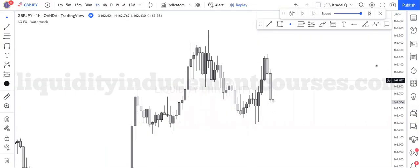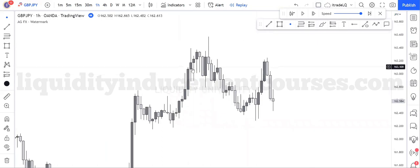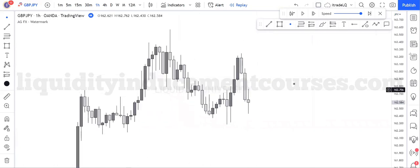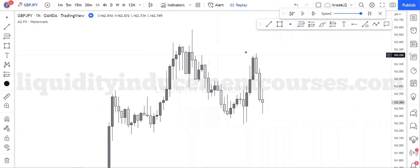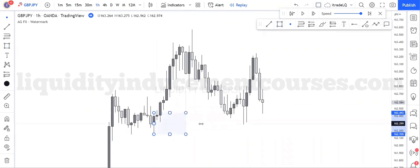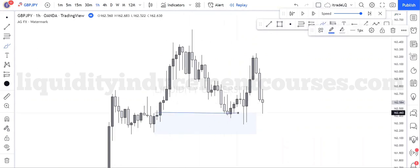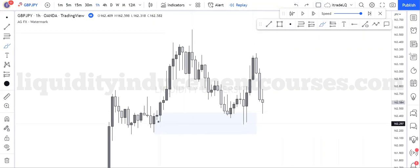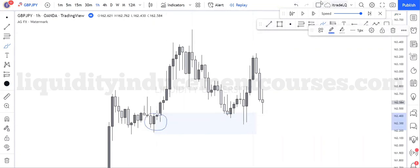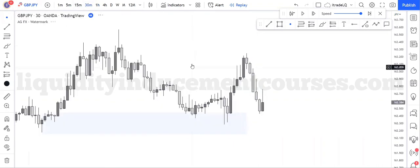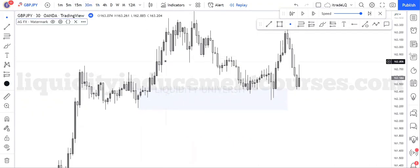We're going over the fractal nature of the POIs. Here we have the one-hour time frame. If we break down this point of interest where price came into, you'll notice that price hit the open of this POI. We also notice it came down a little bit lower. Why did price come down a little bit lower? Let's go to the 30-minute, for example.